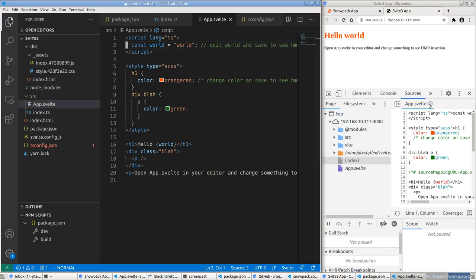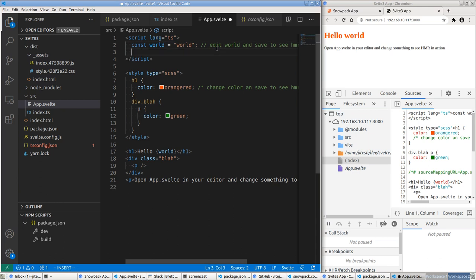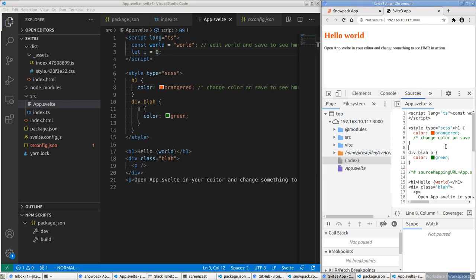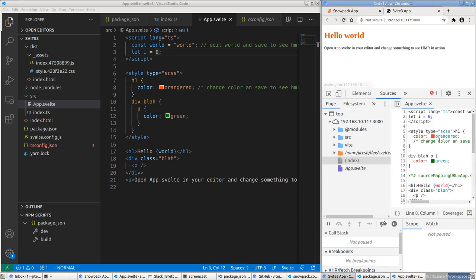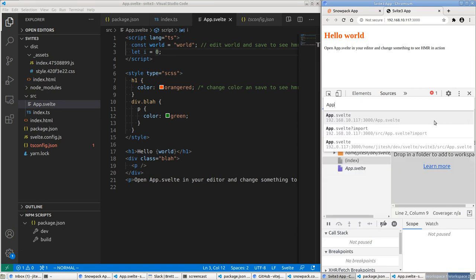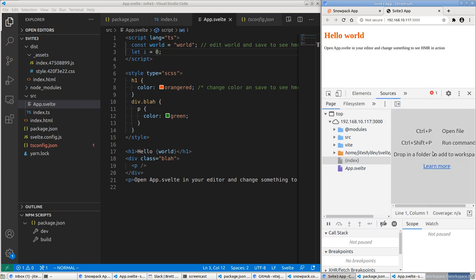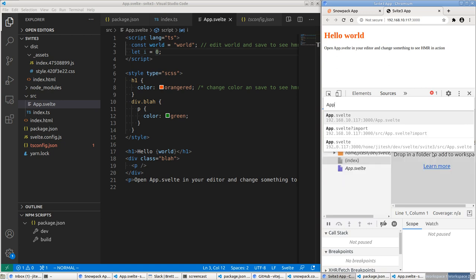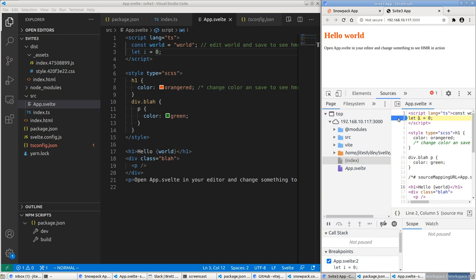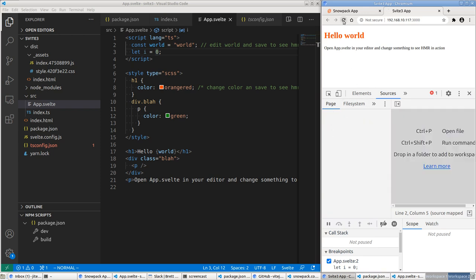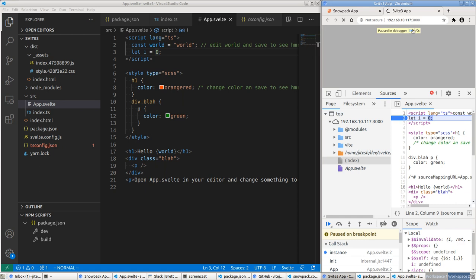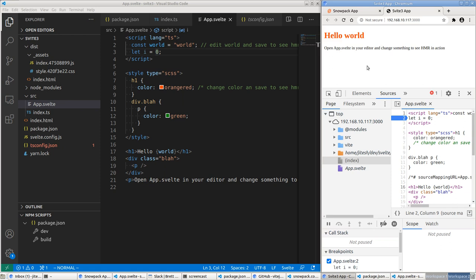Let me verify breakpoints work. I'll add a line: let i = 0 — and try putting a breakpoint. The first and second App.svelte entries don't work, but the third one does. I put a breakpoint there, reload, and yes — it stops there. Source maps are working correctly in Vite but not in Snowpack.